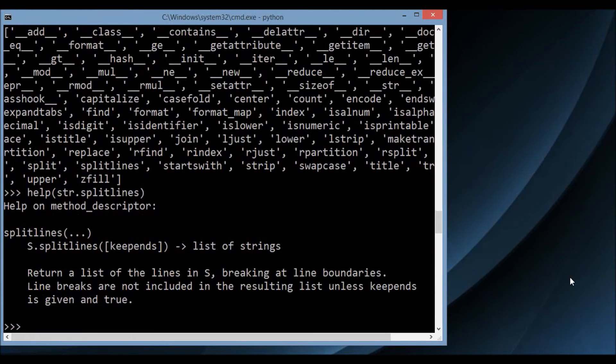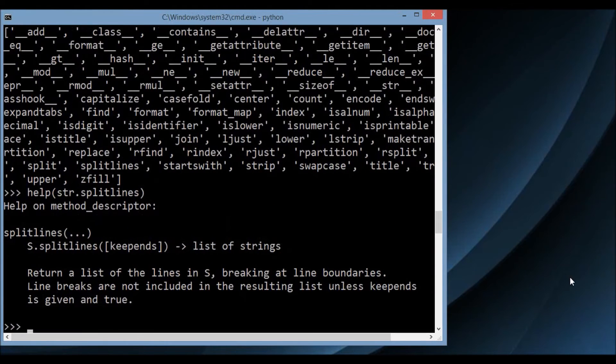And if I do help(str.splitlines), it will tell me only about that one method: 'return a list of lines in s, breaking at the line boundaries' — and the rest of it is there.